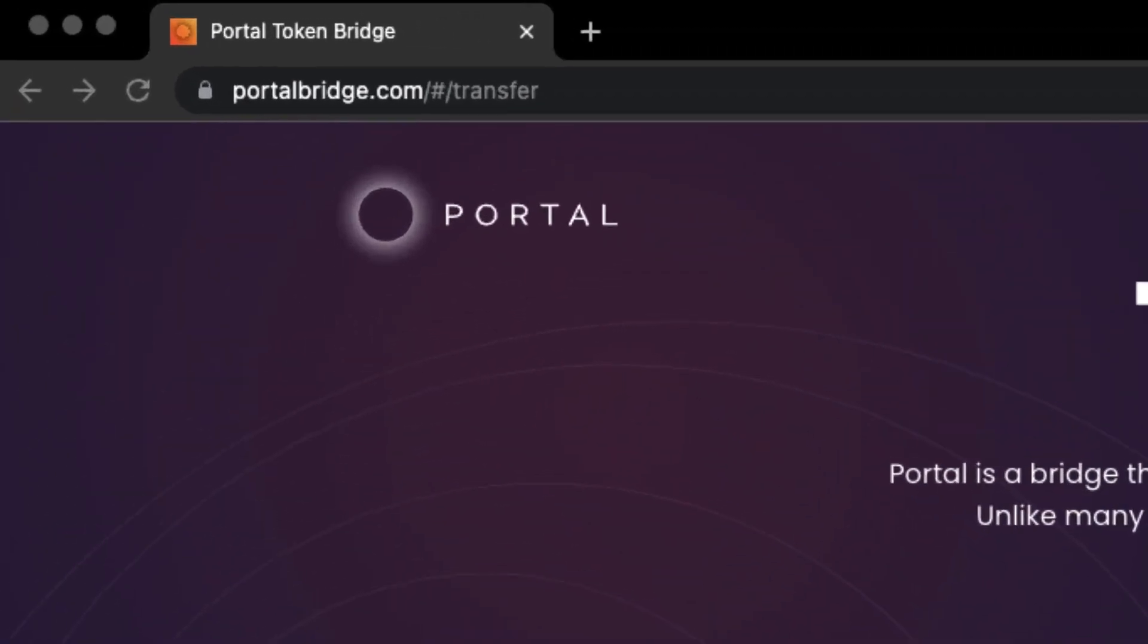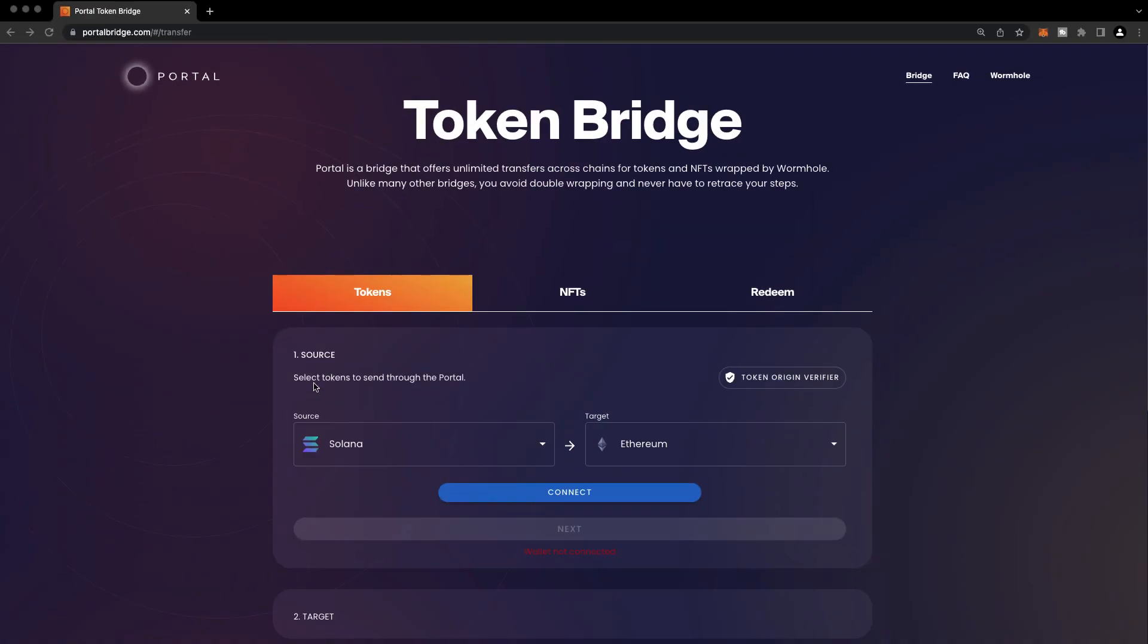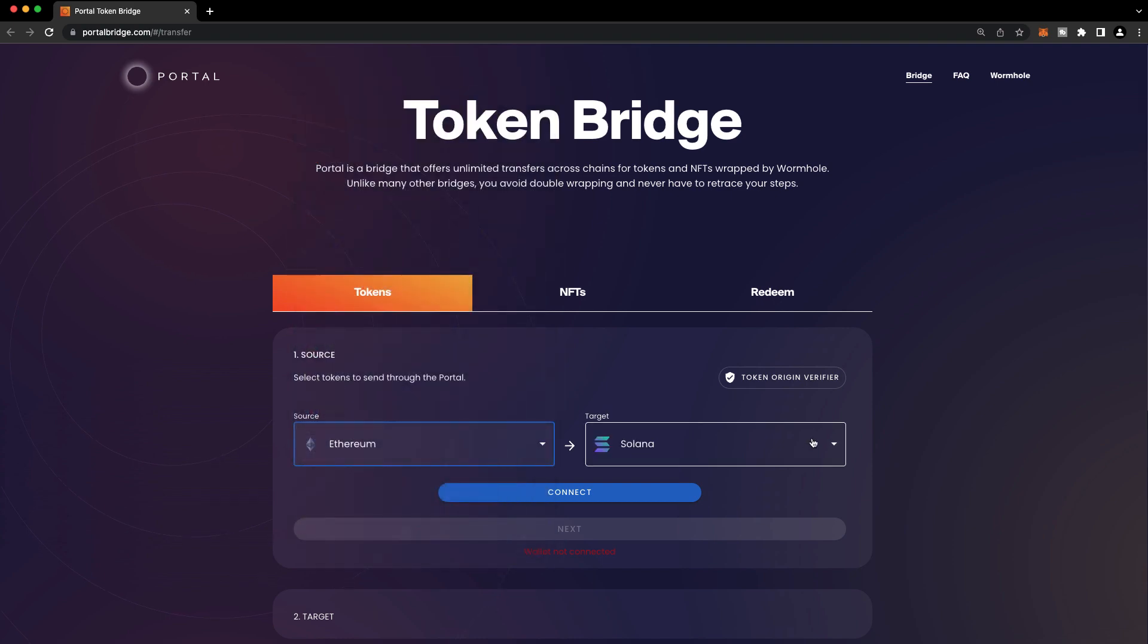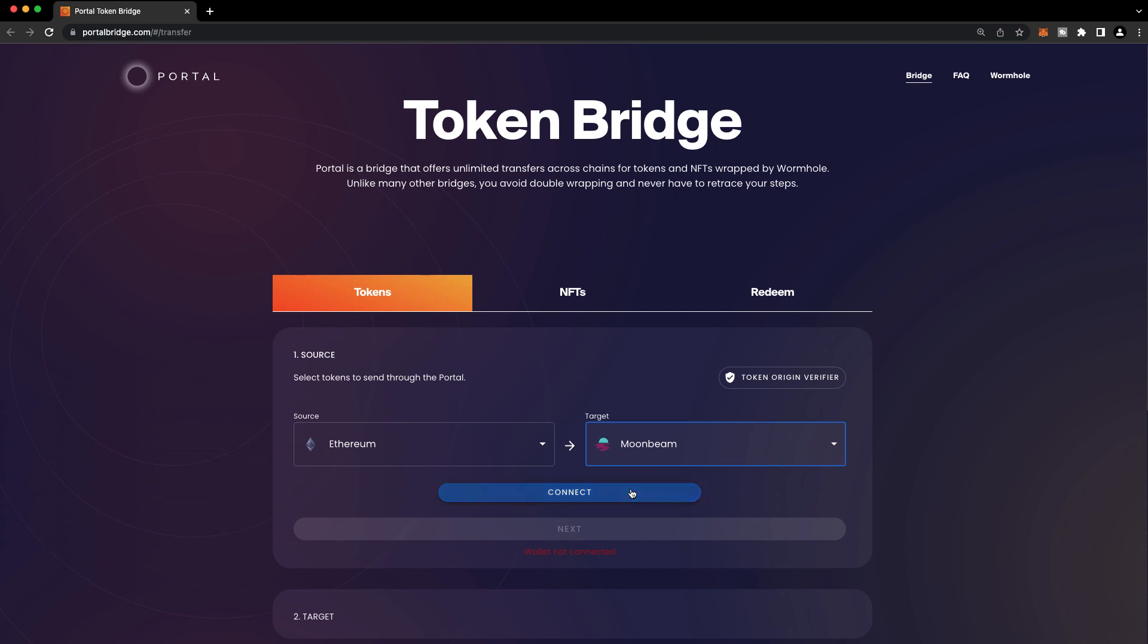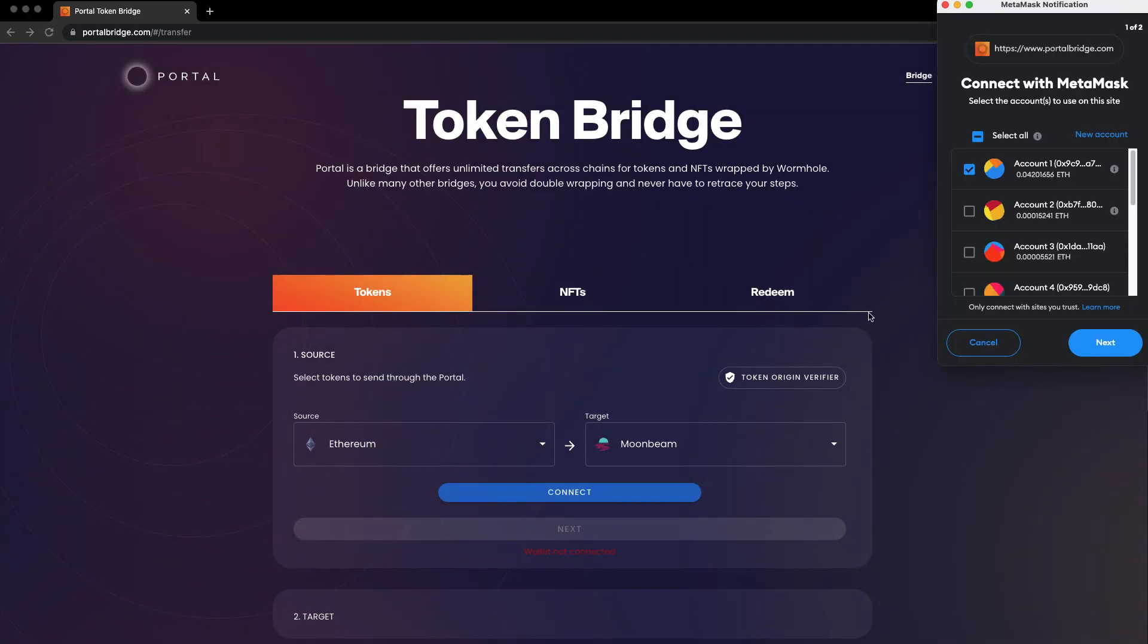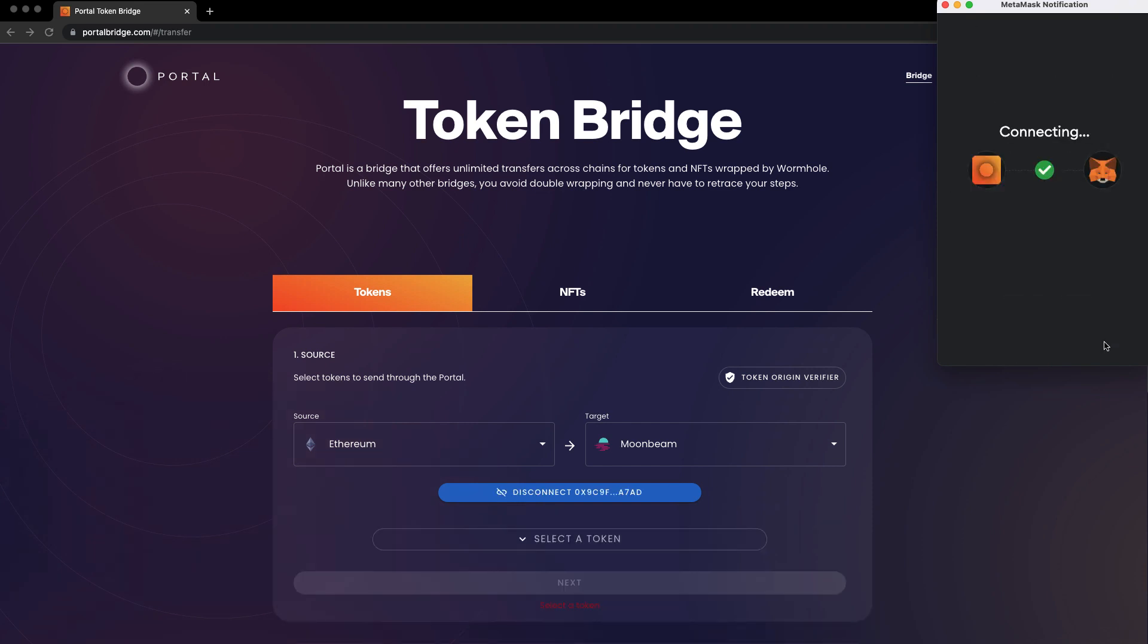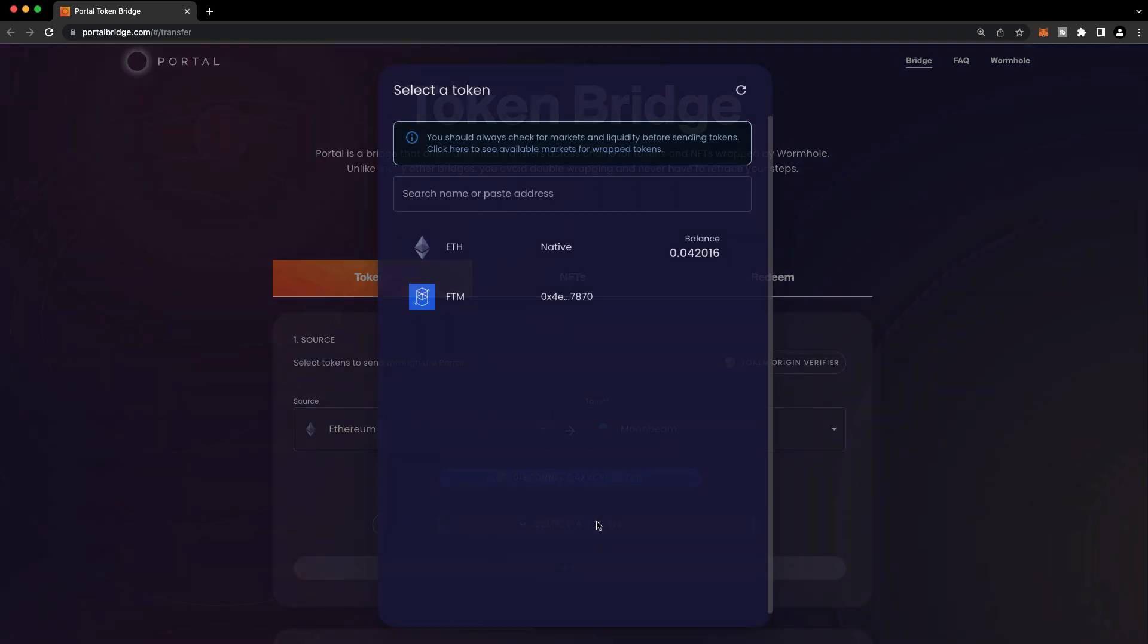The link to use is portalbridge.com, and let's choose Ethereum as our source chain and Moonbeam as the destination chain. I'll connect my MetaMask and select the account that I'd like to connect to Portal Bridge. Press Connect, and next I'll select a token.